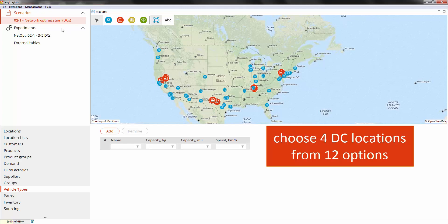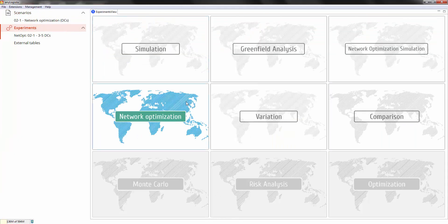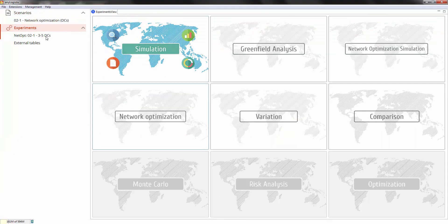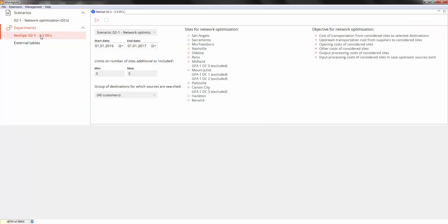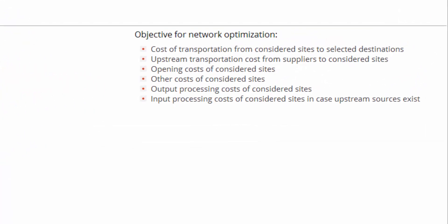I've already created a network optimization experiment for our demo. The objectives for this optimization can be found on the right and include minimization of transportation, site opening, and order processing costs. You can also include additional expenses as other costs.